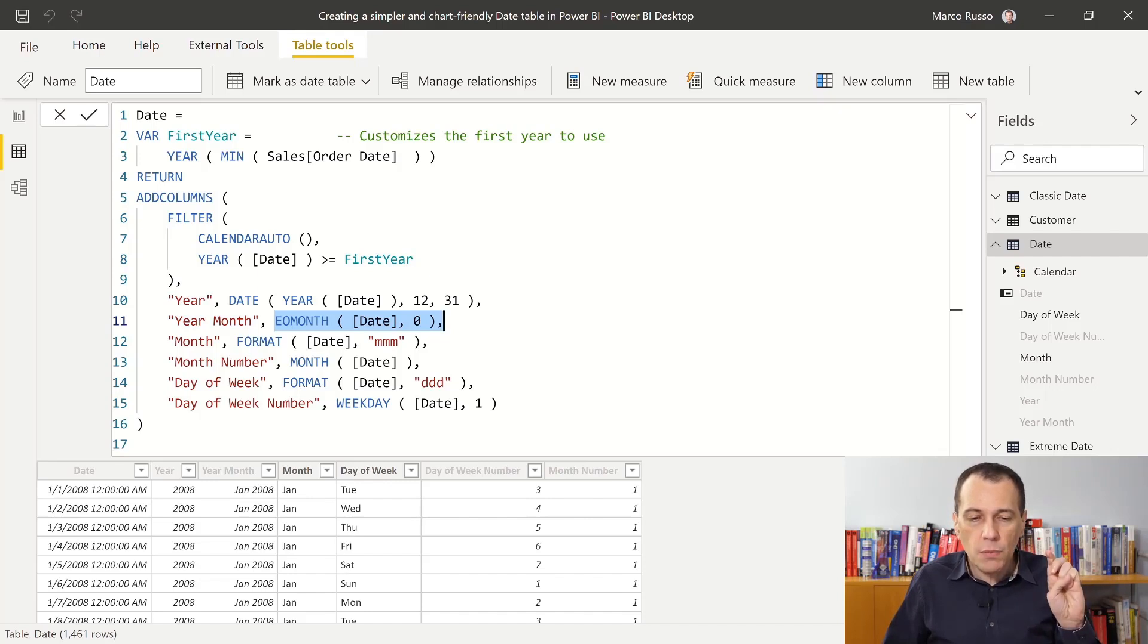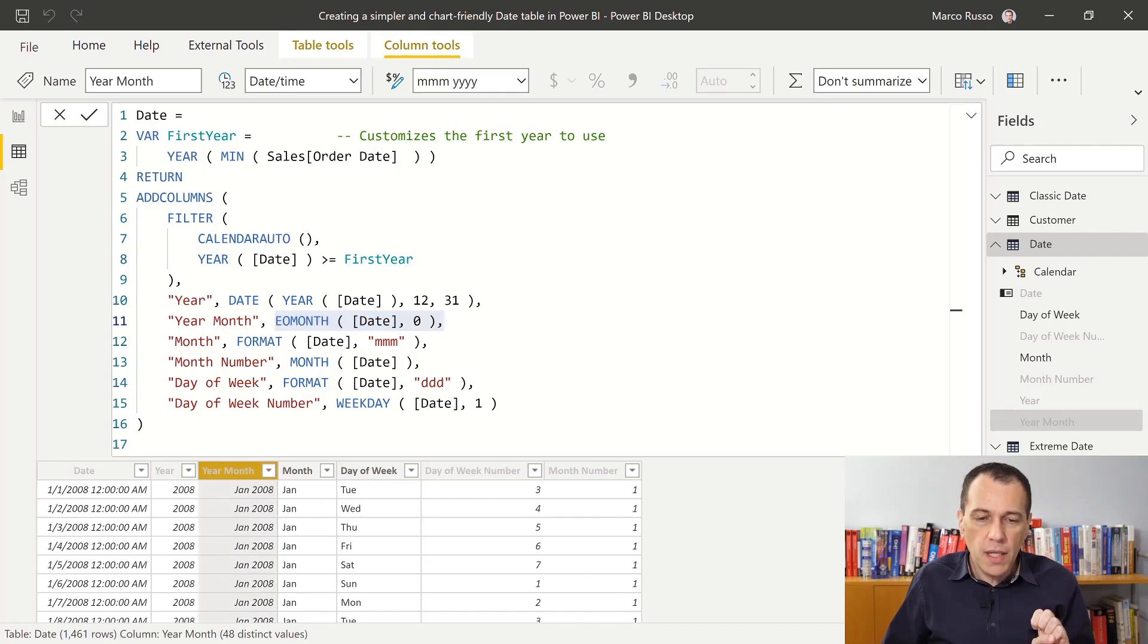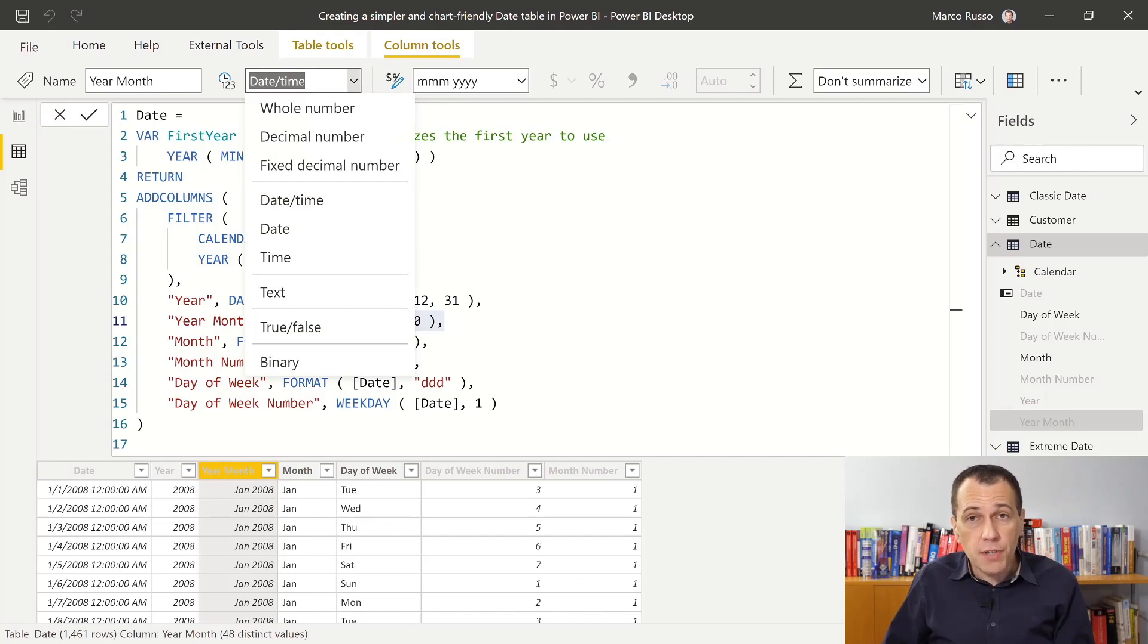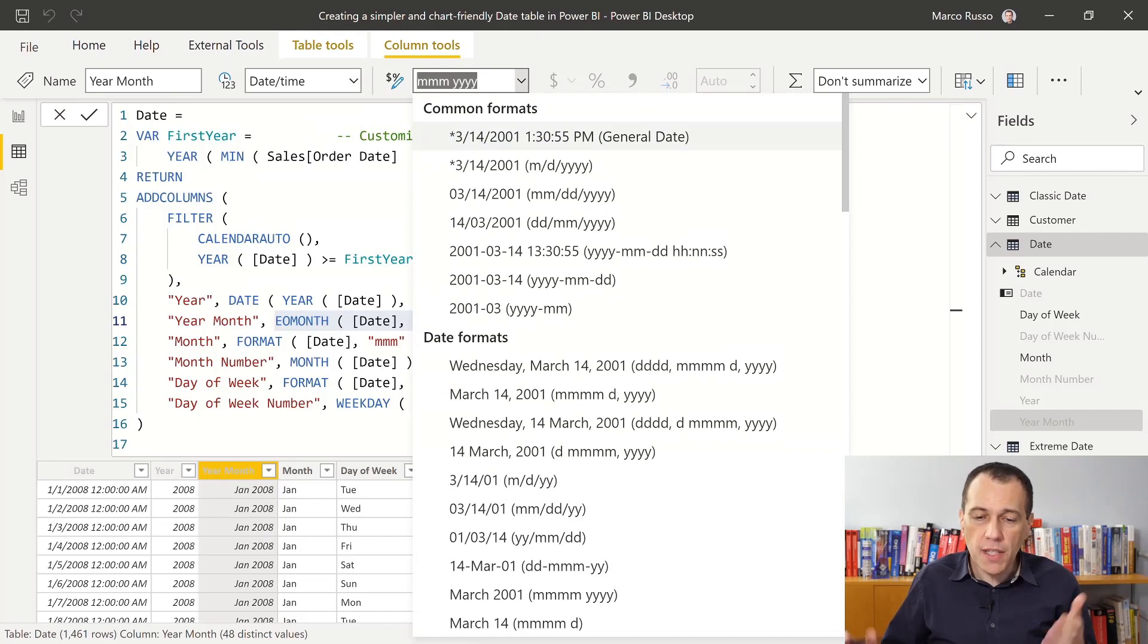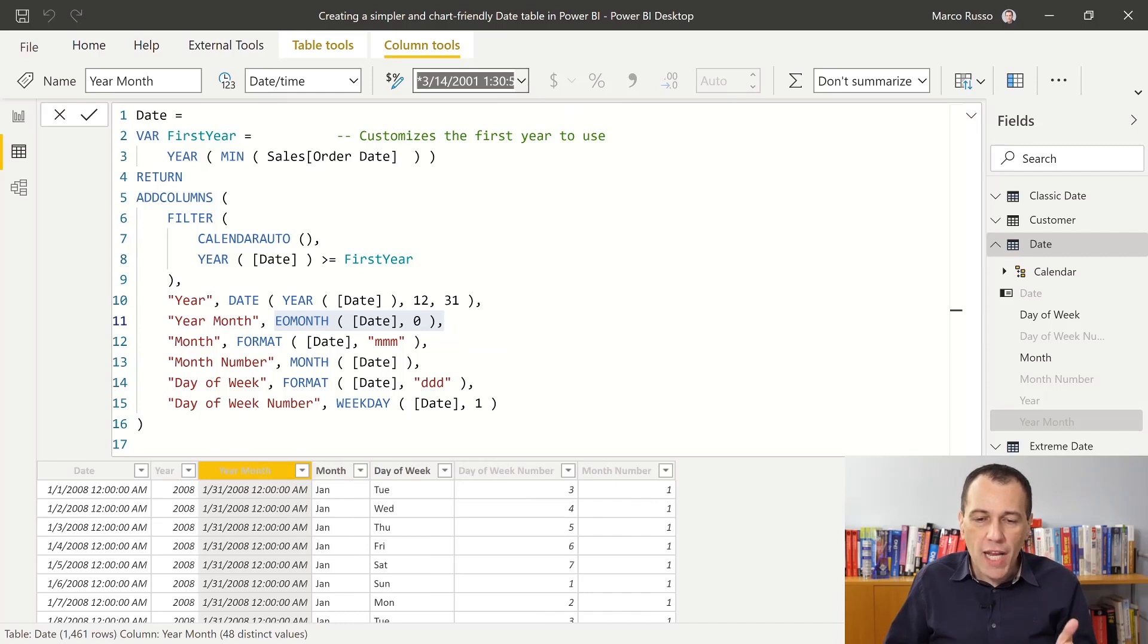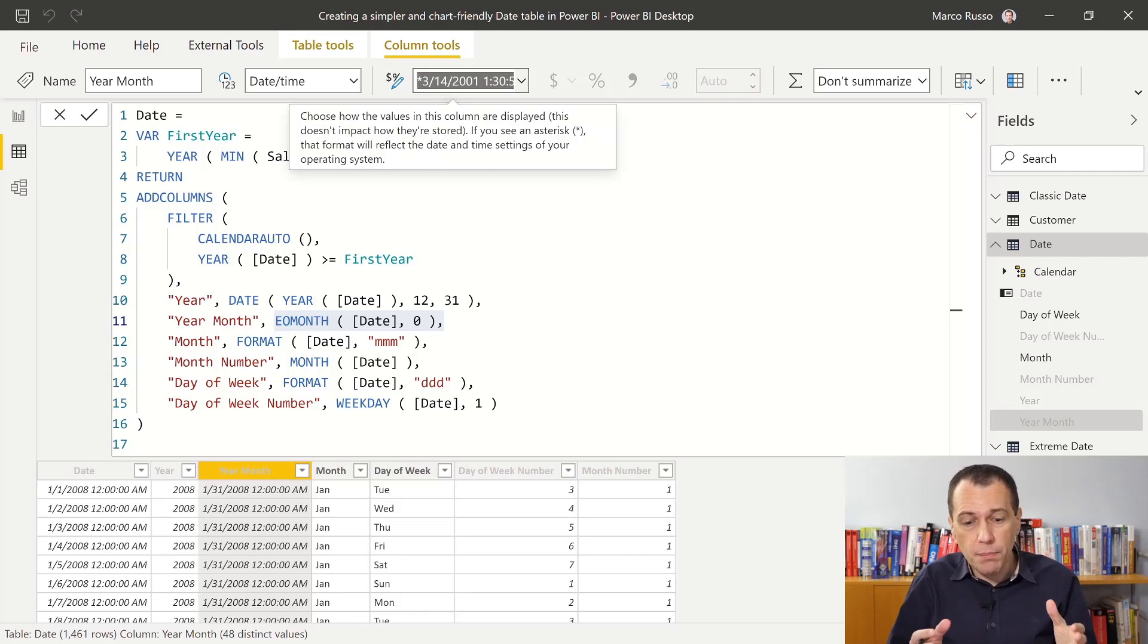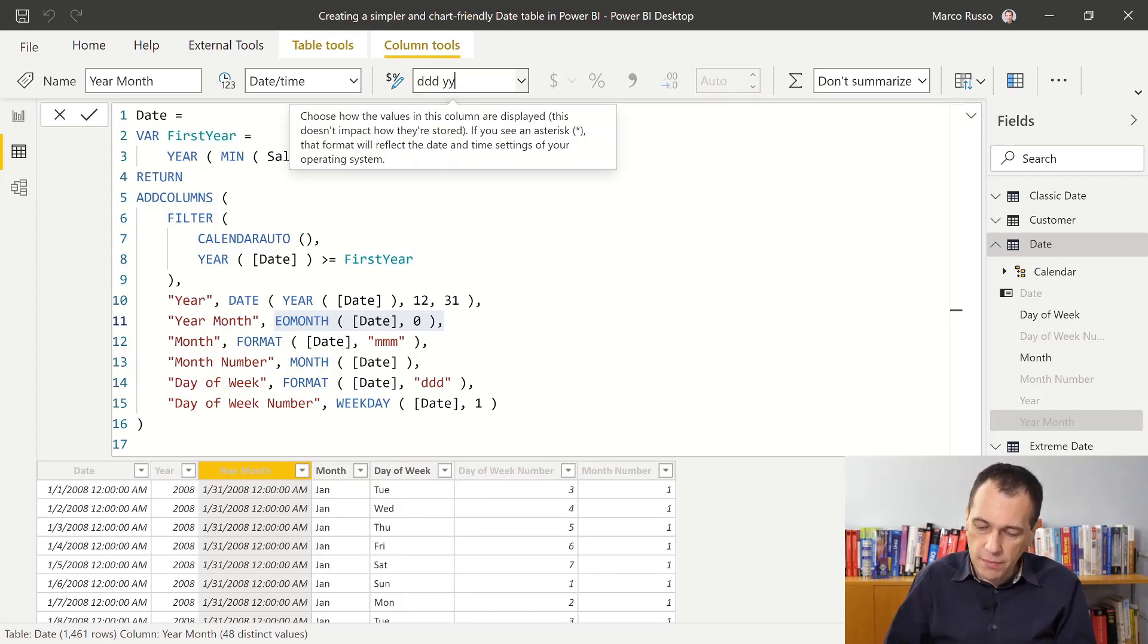But what is the difference here? If I look, if I select this column here, you see that the data type now is date time, but the visualization is still a string. How can I obtain that? Well, instead of displaying the string using the format, the classical format that we have here, we change the custom format string that we can customize now also for the dates in Power BI, using ddd yyyy.